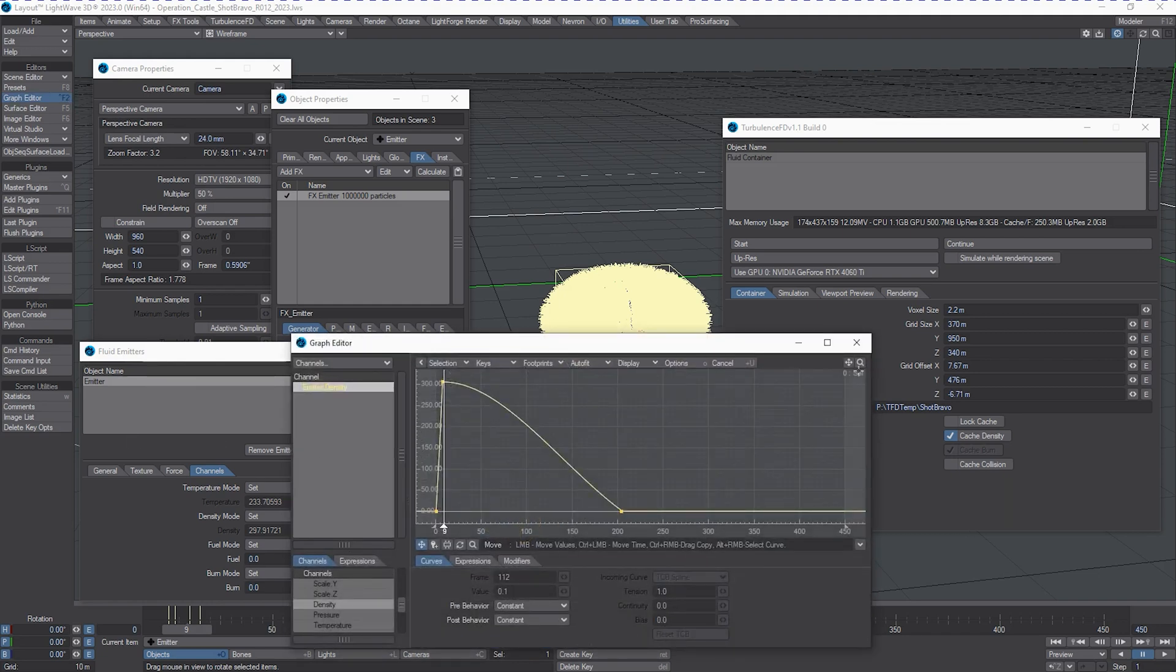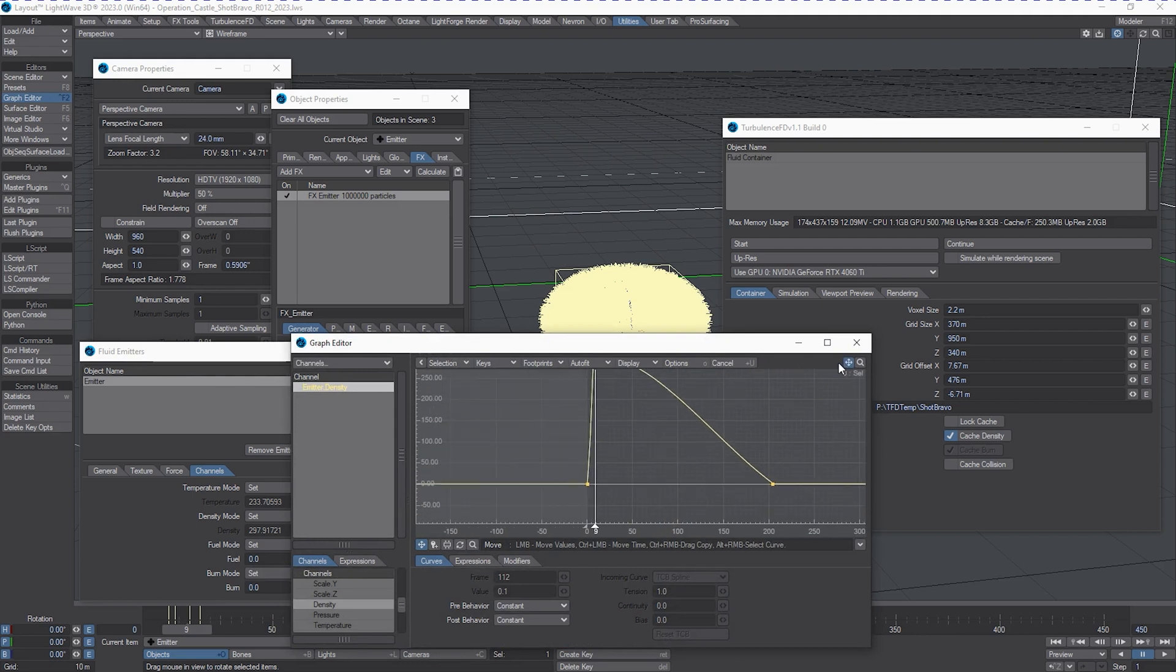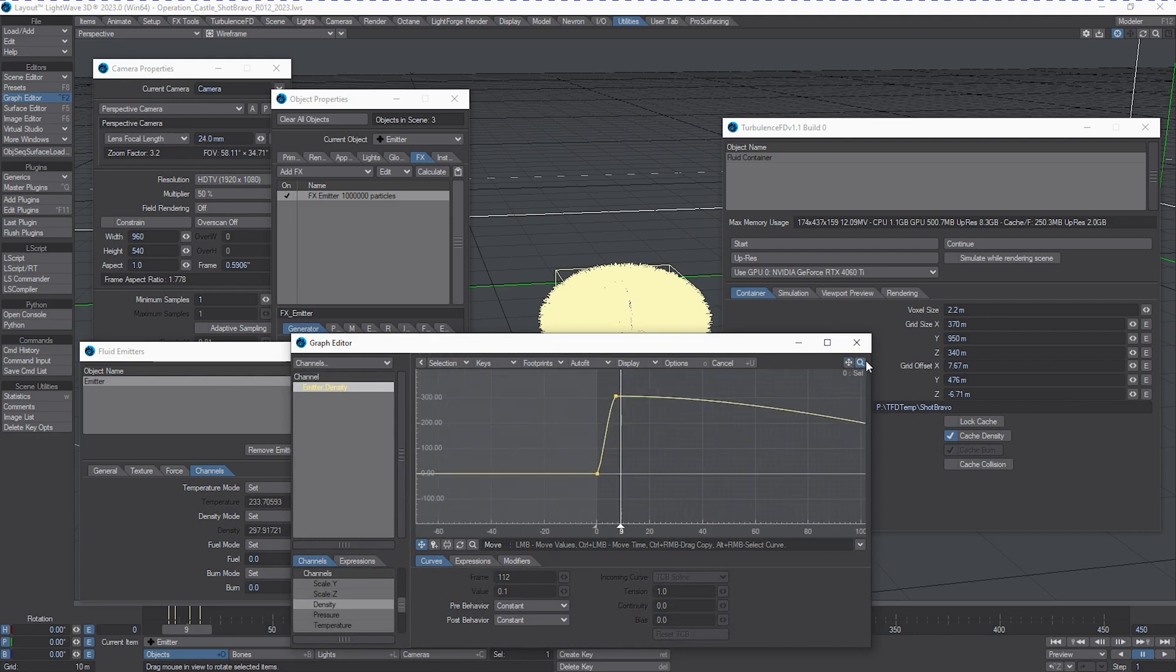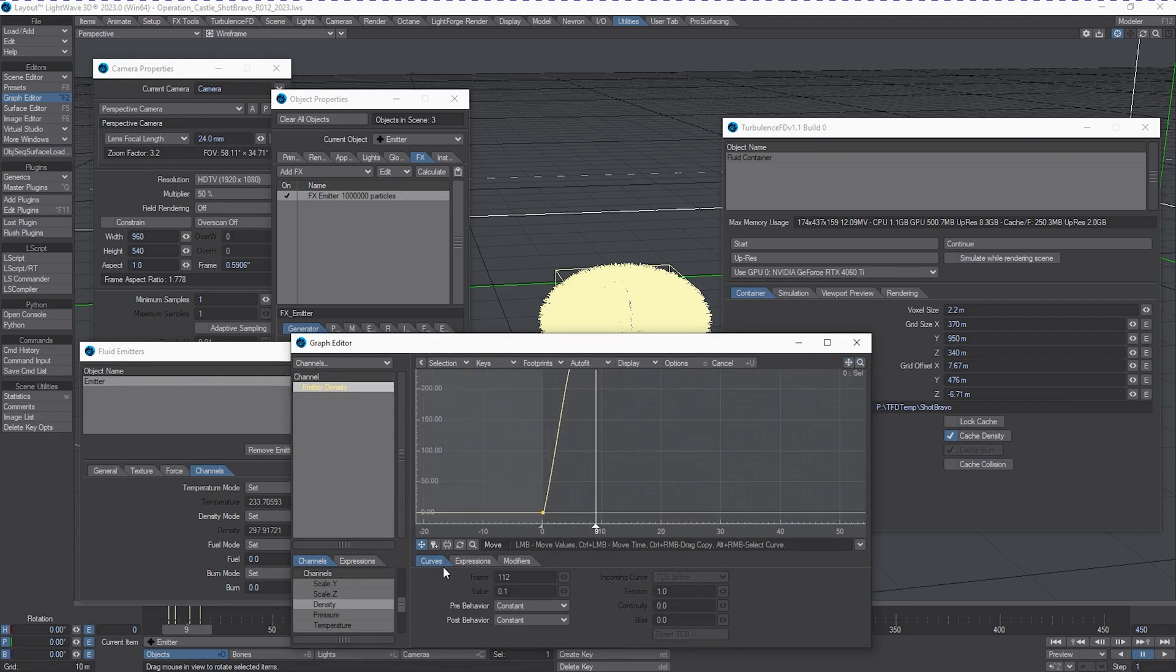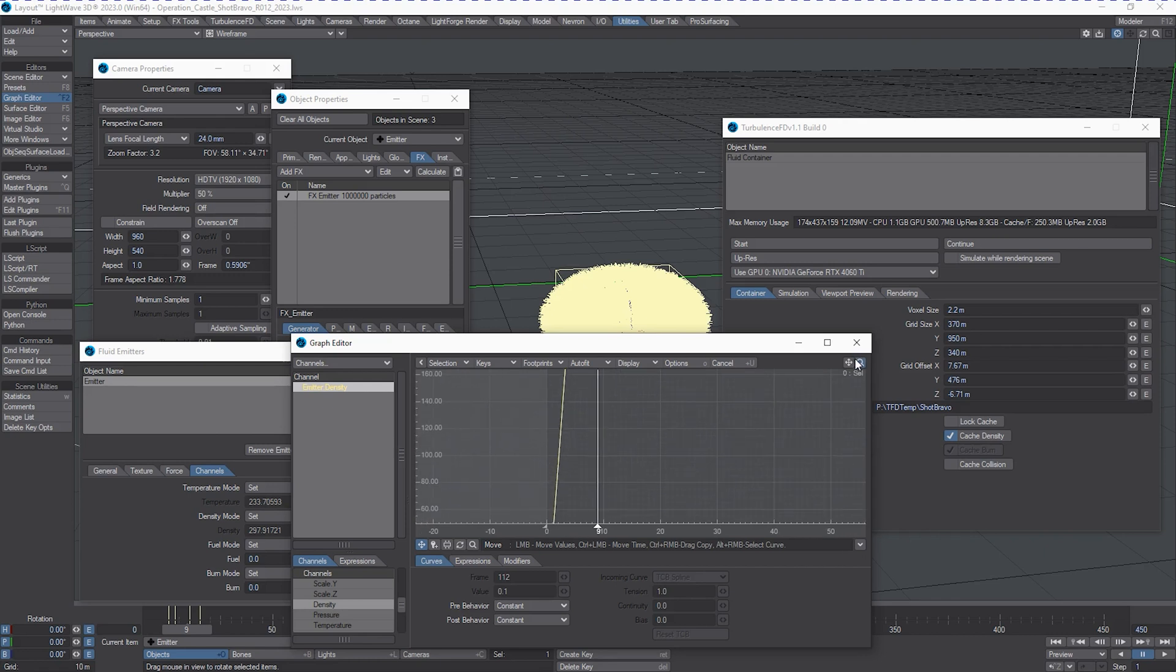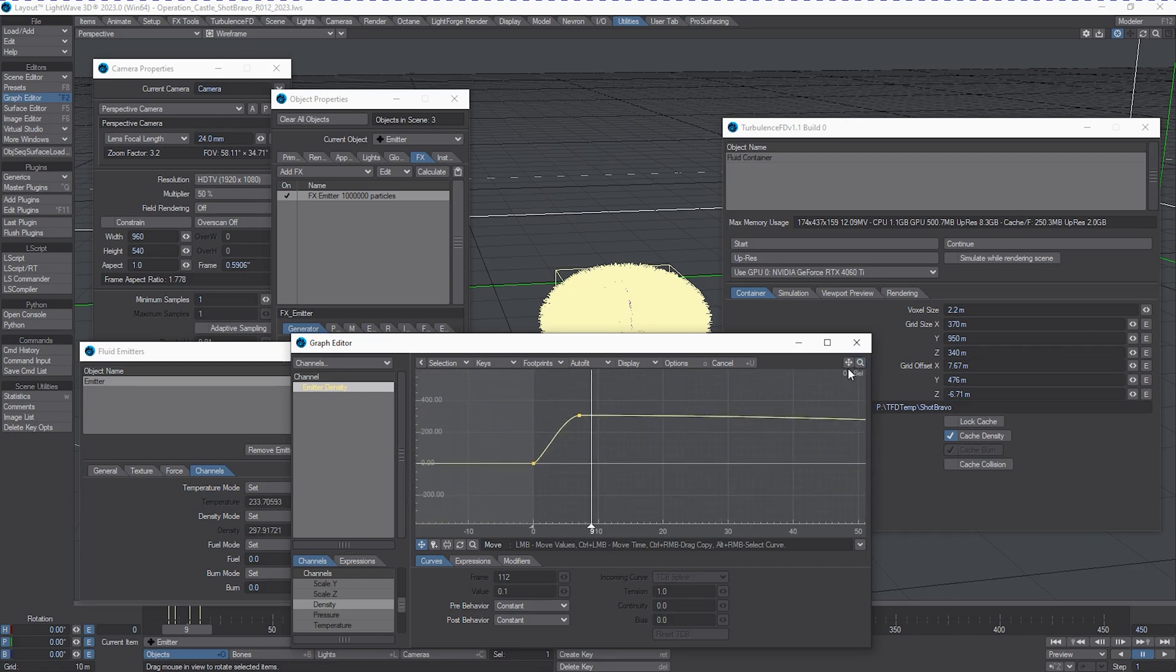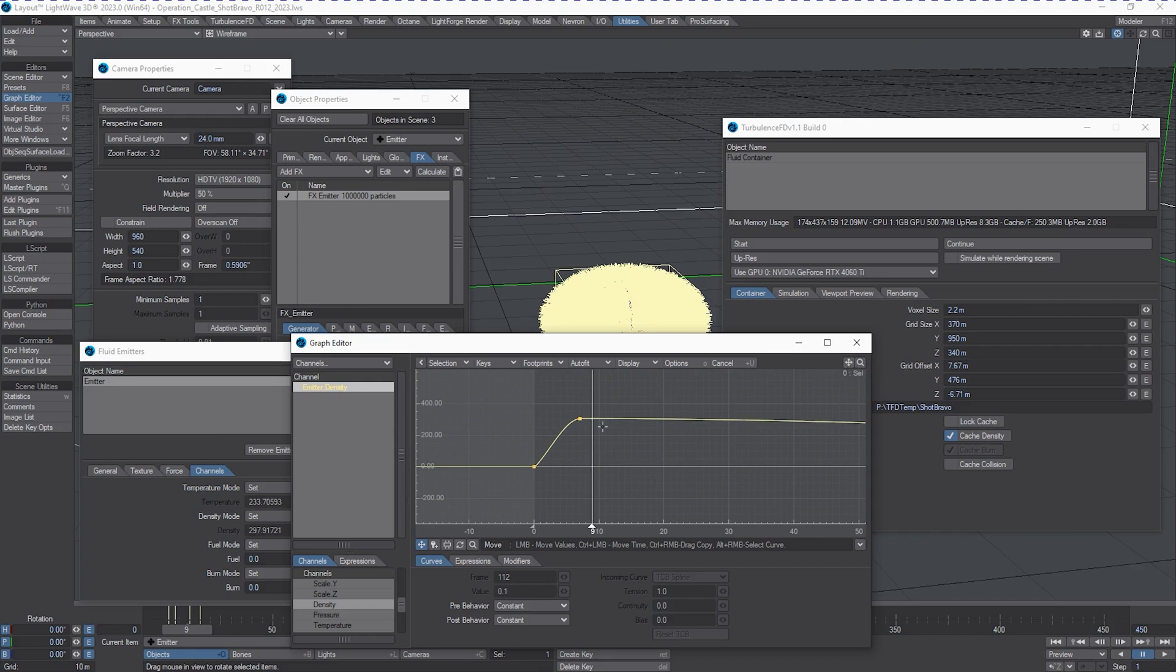Same thing with density, but we're going to start with zero being emitted and ramp up to 300 by frame nine. So we've got that intense fireball and then everything becomes filled with smoke. So we can probably tighten this up a little bit.